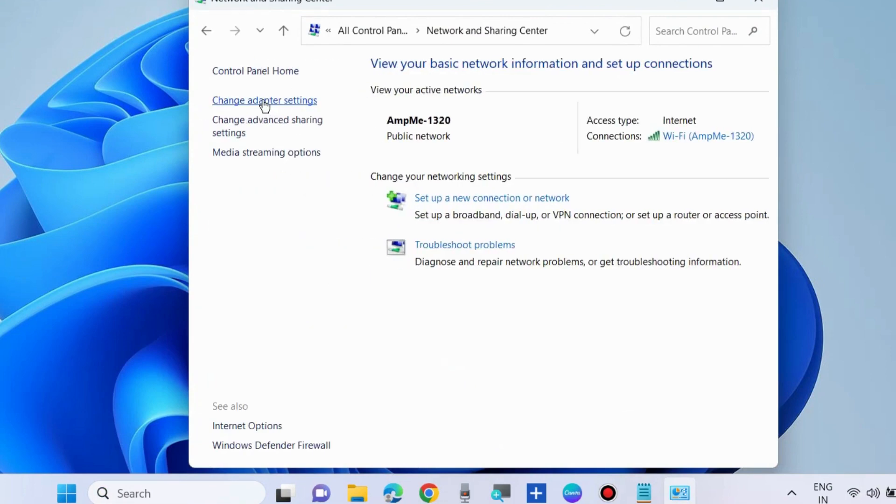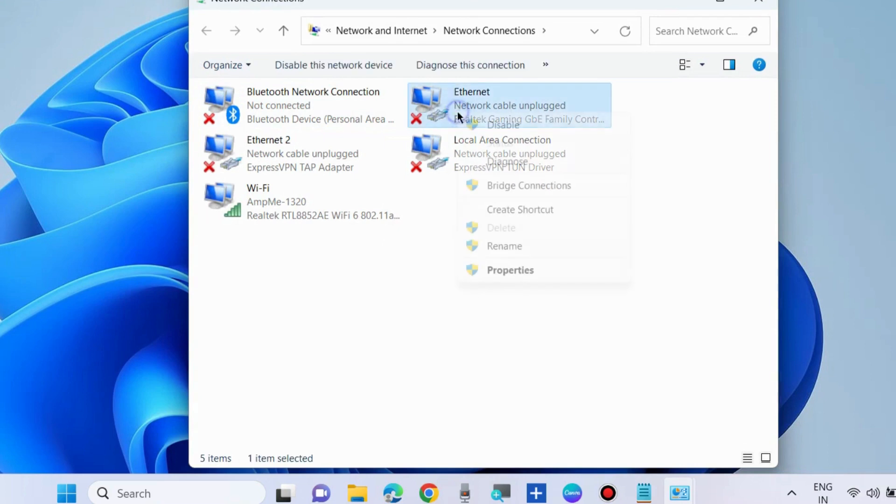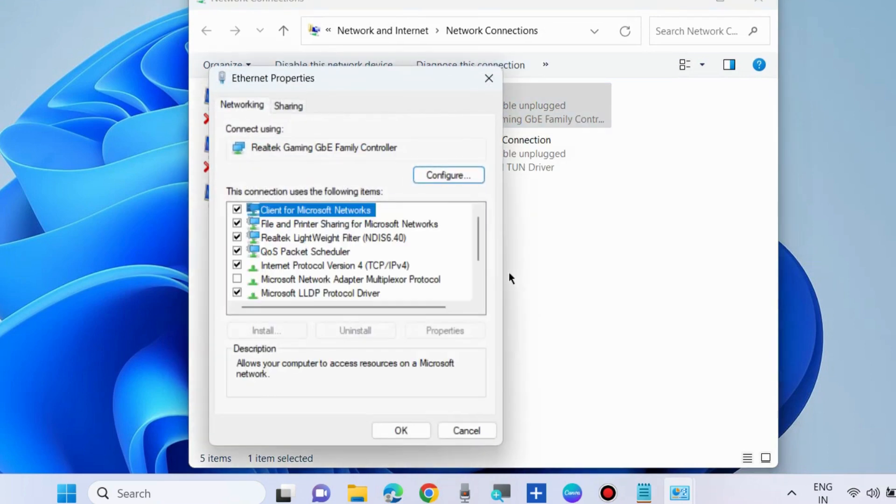Here choose Change Adapter Settings from the left pane and right-click on your Ethernet settings. Choose Properties.